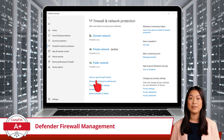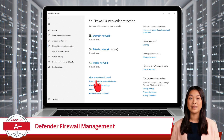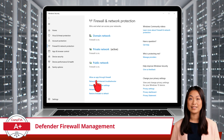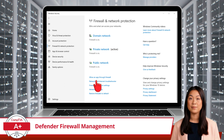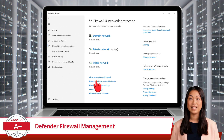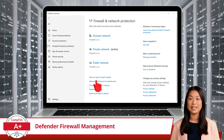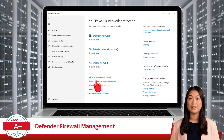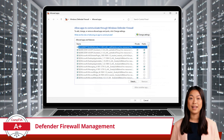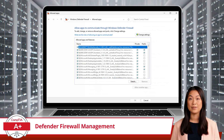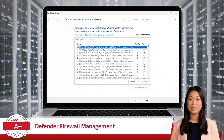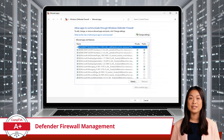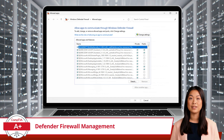Finally, let's cover application security. Some applications need network access to function properly, but allowing unrestricted access can be risky. Windows Defender Firewall lets you control which apps can communicate over the network. To manage this, go to Firewall and Network Protection and click Allow an App Through the Firewall. You'll see a list of apps and features, and from here you can choose to allow or block them. You can also decide whether an app is allowed on private or public networks. This way, you reduce the risk of unauthorized apps or malware connecting to external servers.